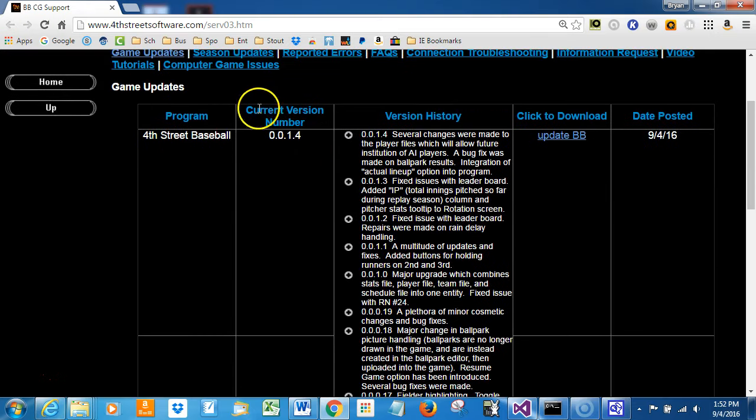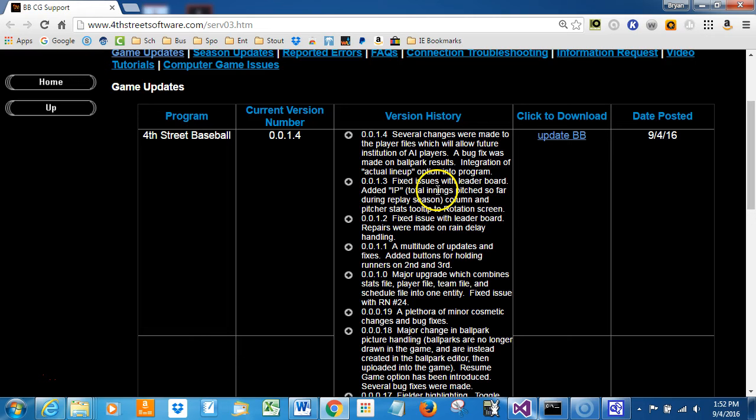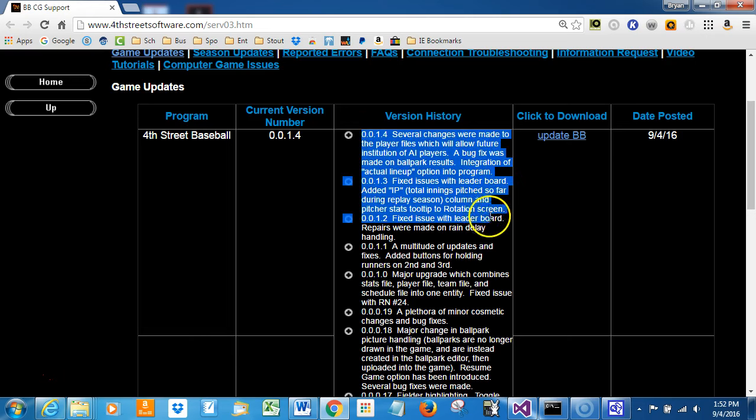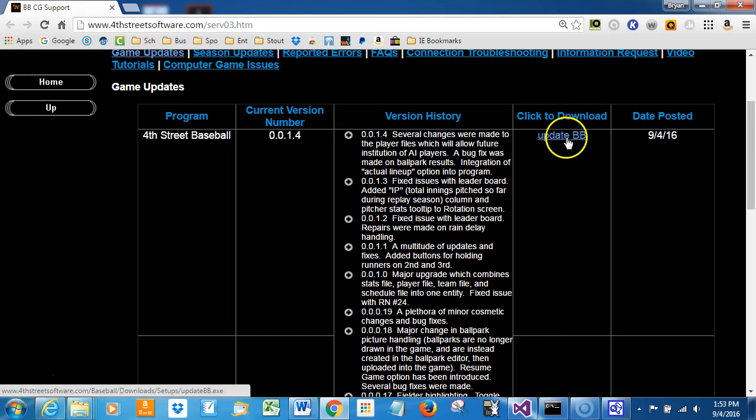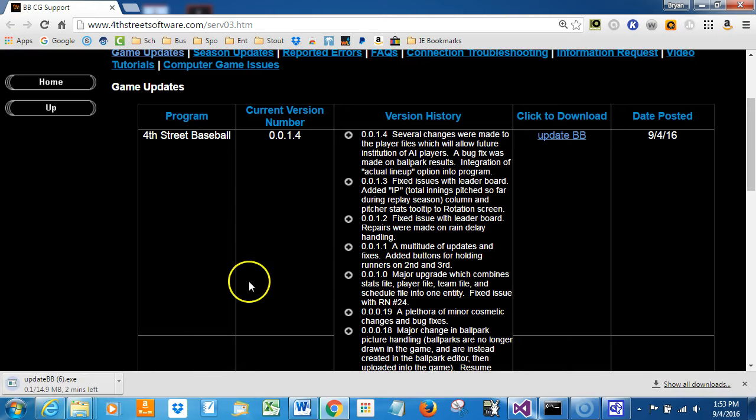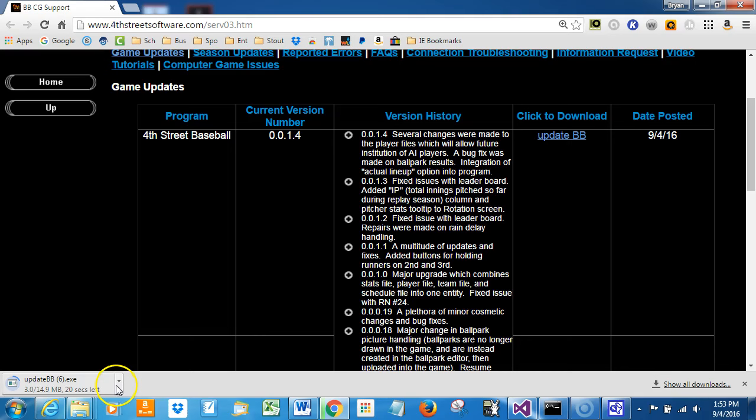And you can see the current version number is 0.0.1.4, so we've had some changes here. This just gives you a little bit of the version history, some highlights of it. It's not a complete version history at this time. And there's an update link. So I'm going to click on that, and down in my tray here it's showing me the file being downloaded.